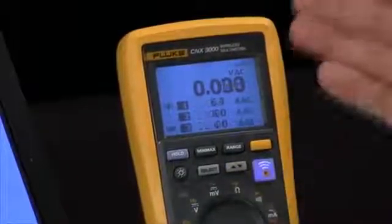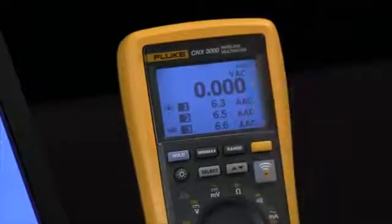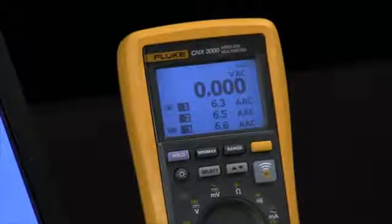You see there are my readings right there: 6.4, 6.5, and 6.6 amps.